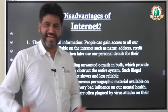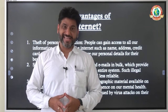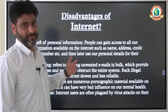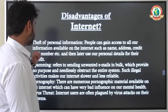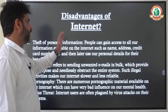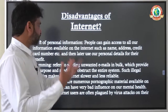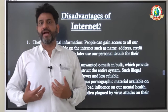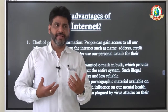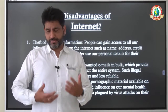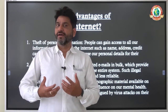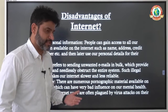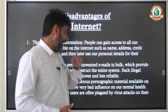Everything which has advantages also has disadvantages. There are a number of disadvantages of internet. The number one disadvantage is the theft of your personal information. When we use internet, we need to provide so many of our personal details on internet, and that personal information can be stolen.